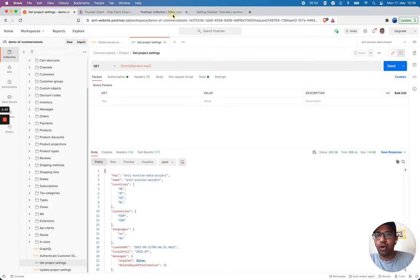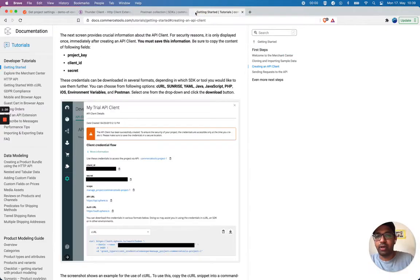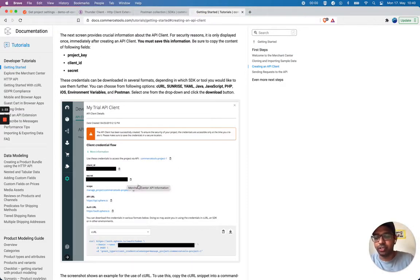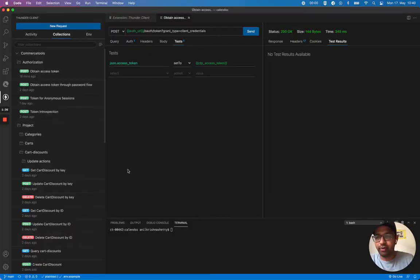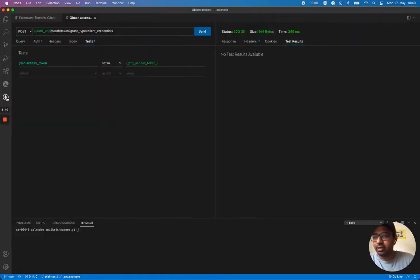So I've already imported my Postman Collection, and I already got my client information in my Merchant Center. So I already created it. Here you see, this is Thunder Client.